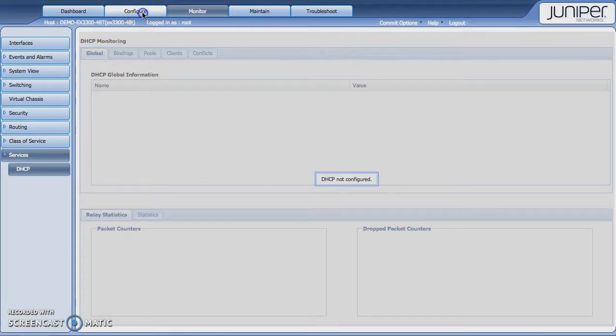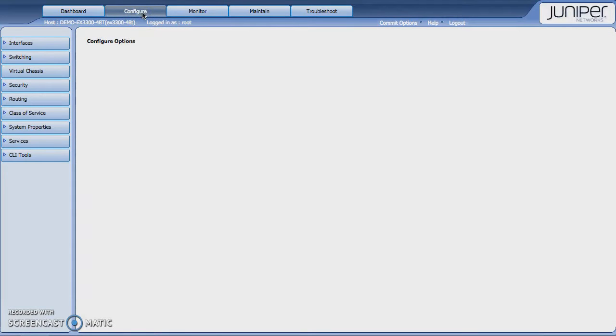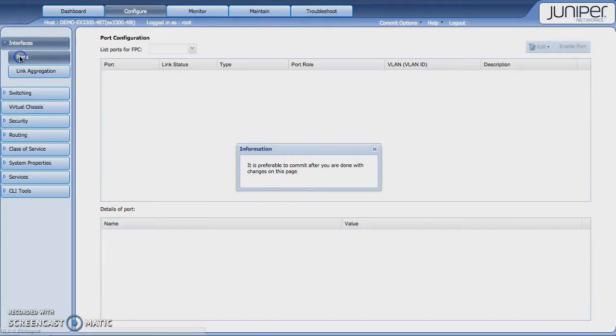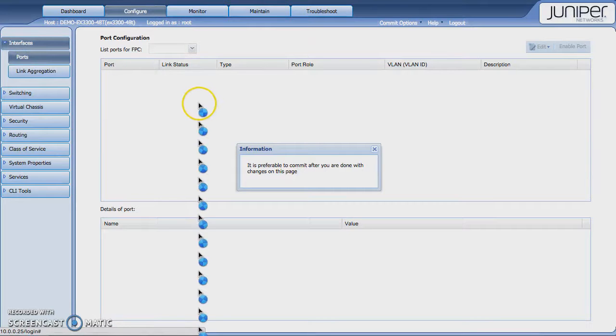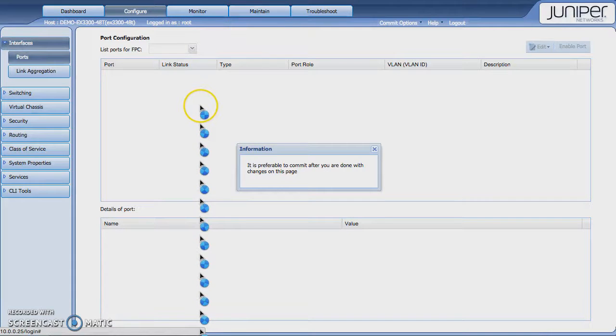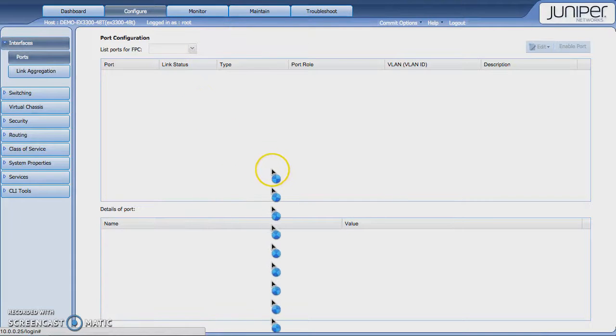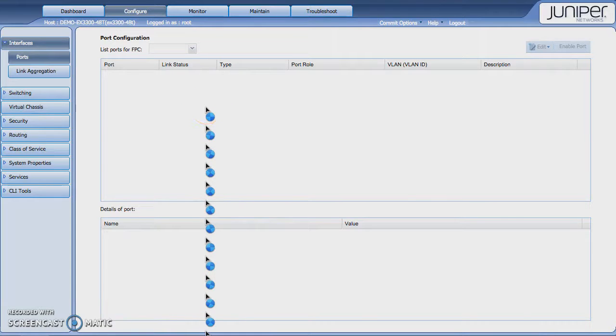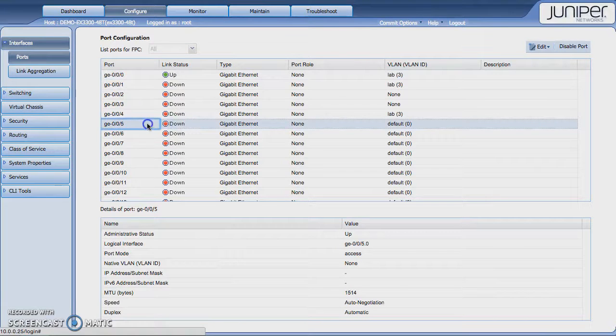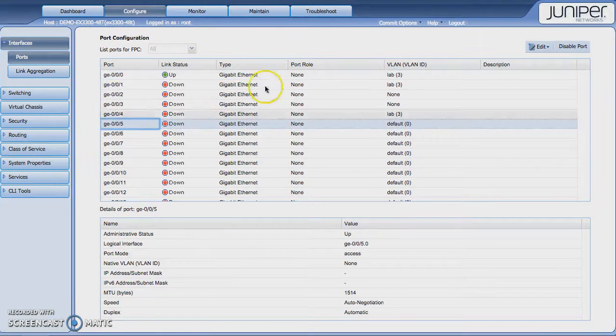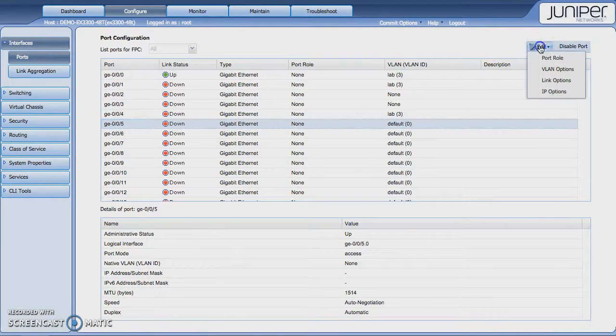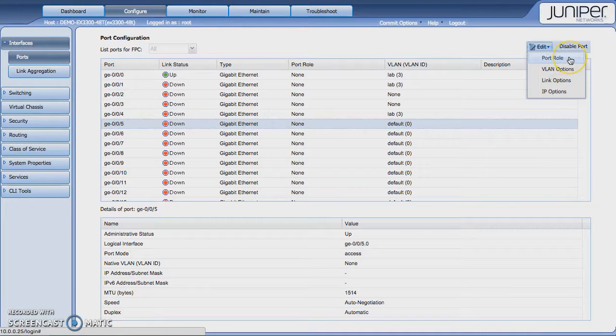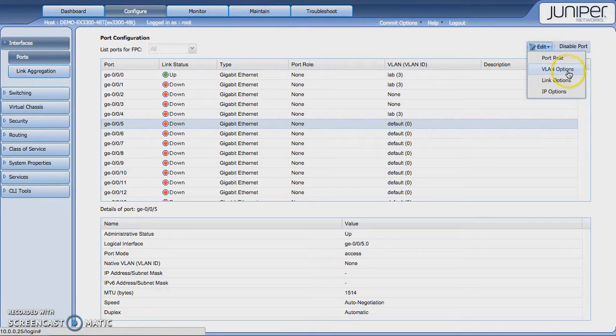From a configuration standpoint, you could change things about interfaces. So if I click on the ports here, it gives me a little reminder that I may want to commit these changes once I get them done. If I click on a port and I edit the port, I could change some things about that port role, which is basically a summary port role.